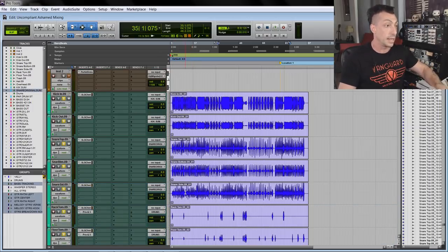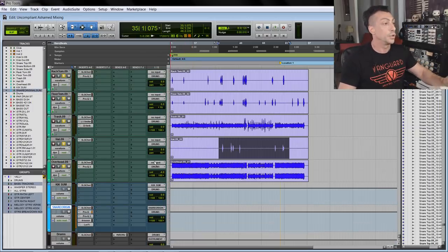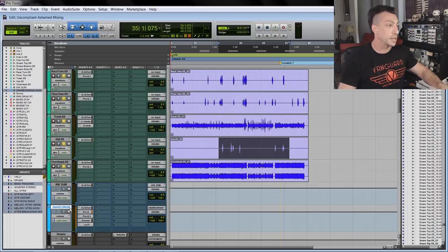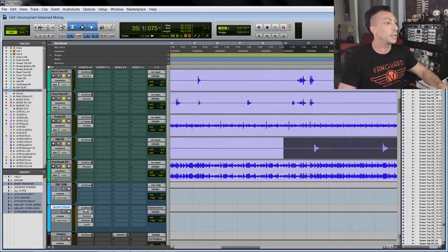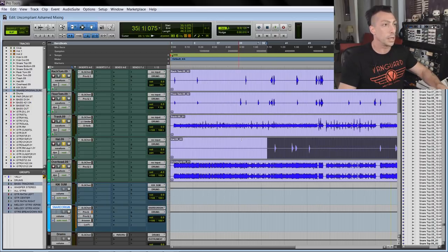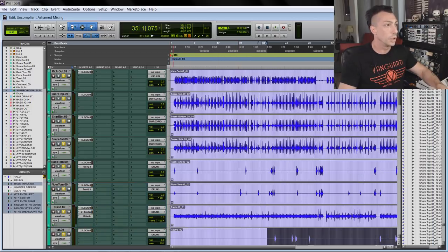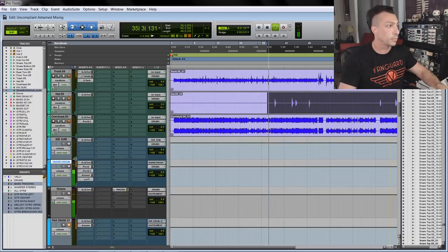I bussed kick in and kick out to their respective summing bus, and the three snares - top, bottom and side - to their summing bus. I did a little bit of processing. Let me solo the snares for you.